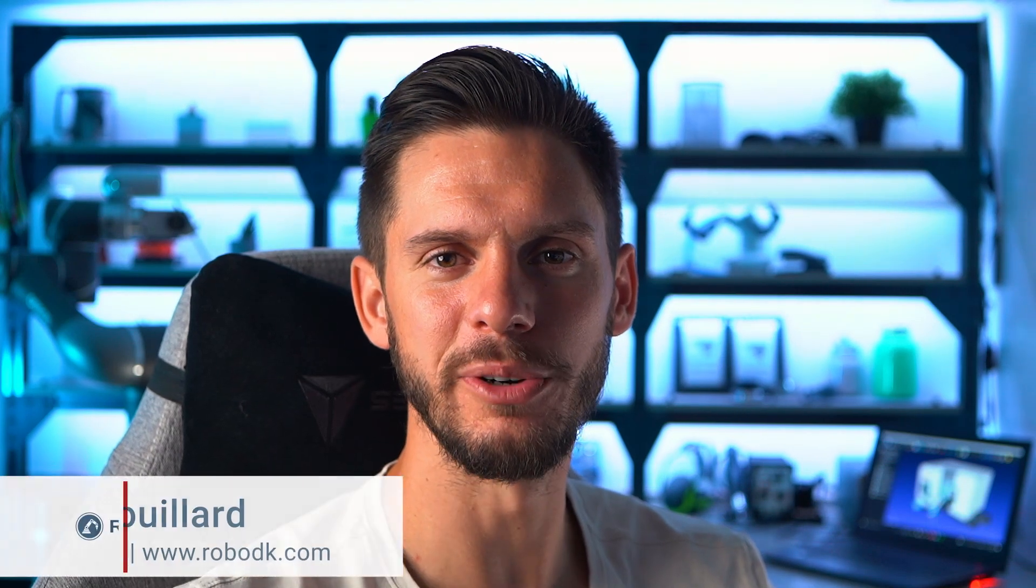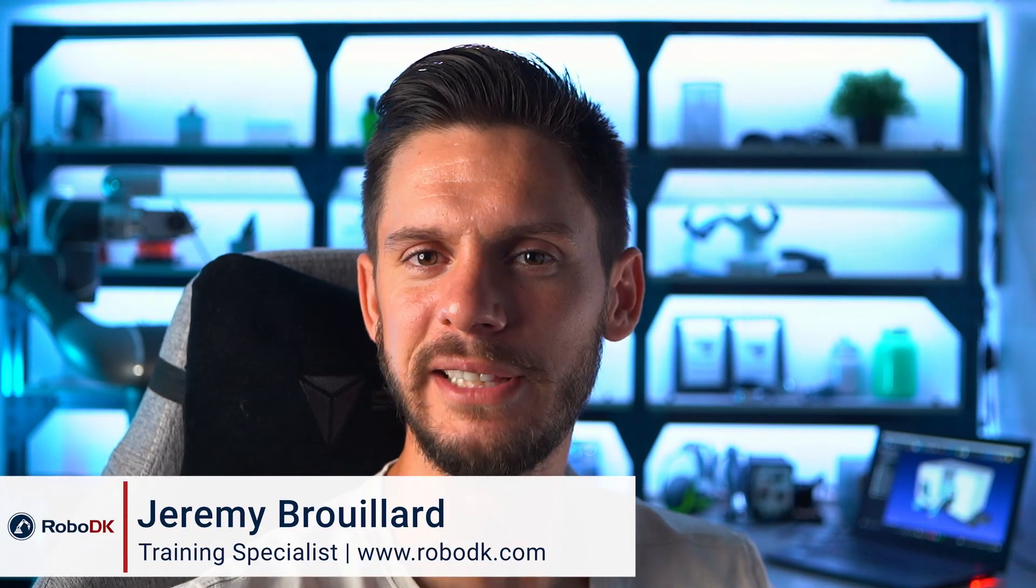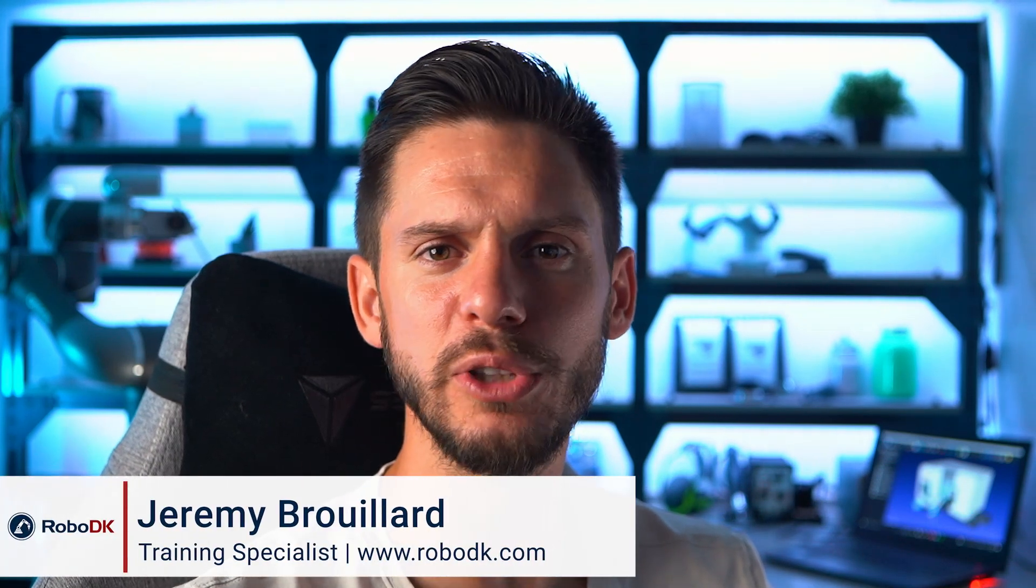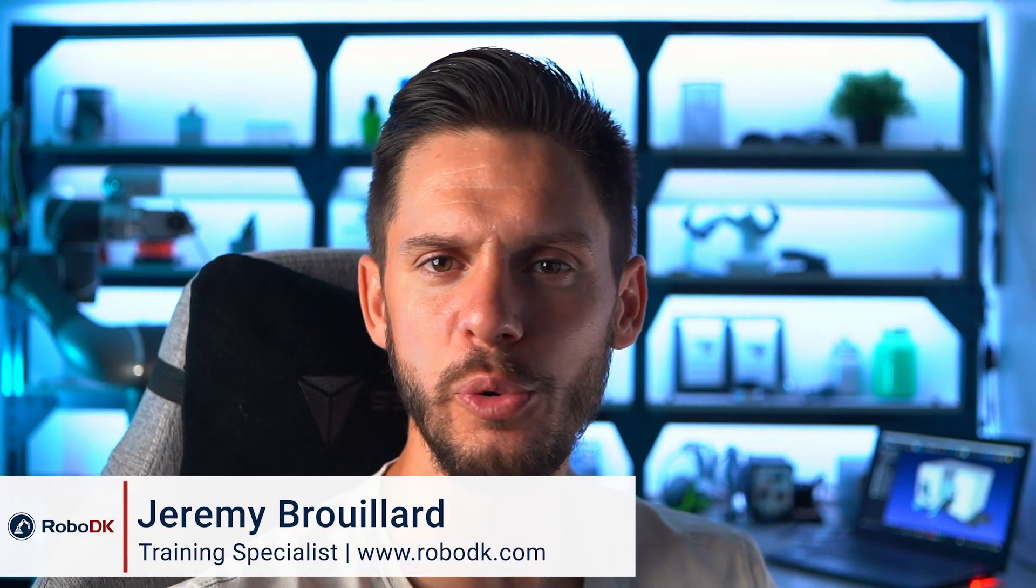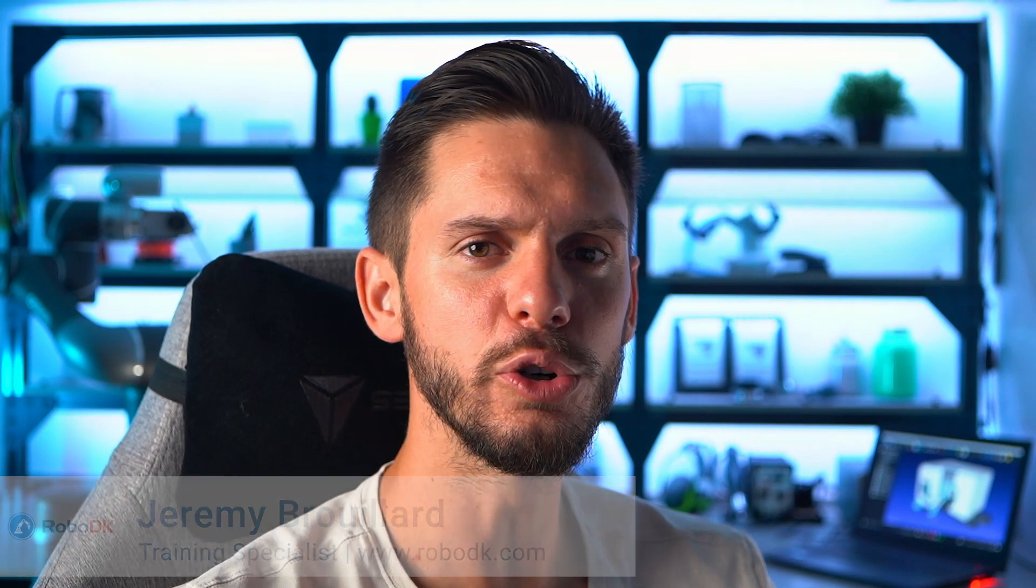Hey, what's up guys? Jeremy here. In this video, we will use the targets we just created to create our first circular motions. Let's get started.